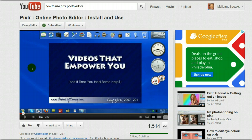I use Google Chrome browser and I'm always finding great extensions for Google Chrome, but one thing I've been having a problem with is finding a good screen capture tool.